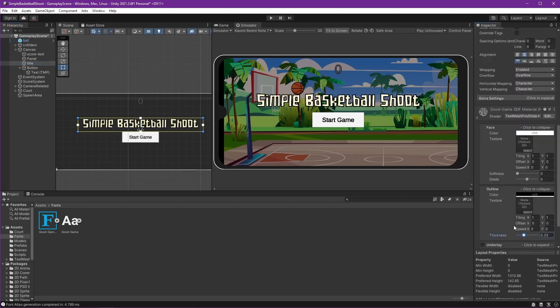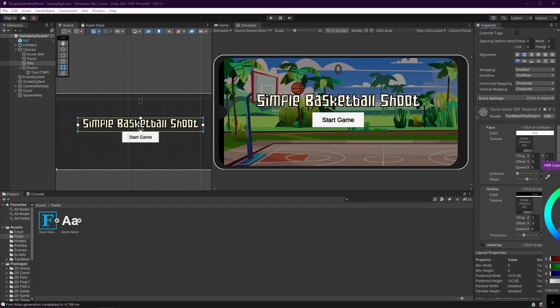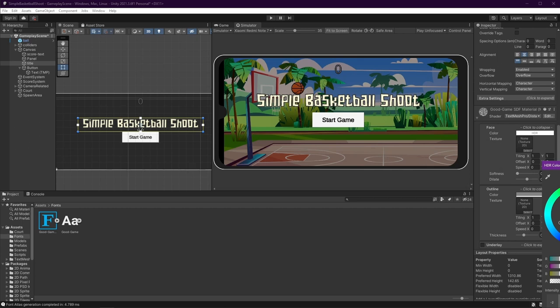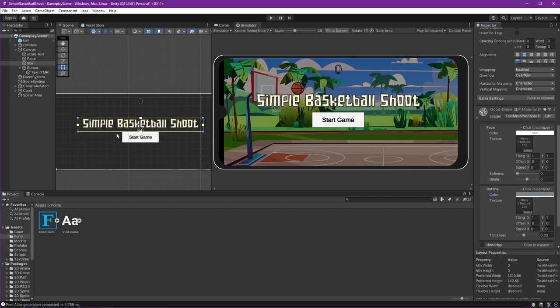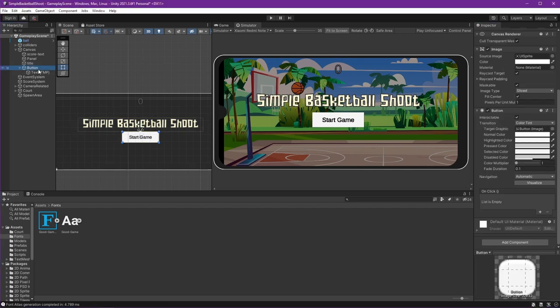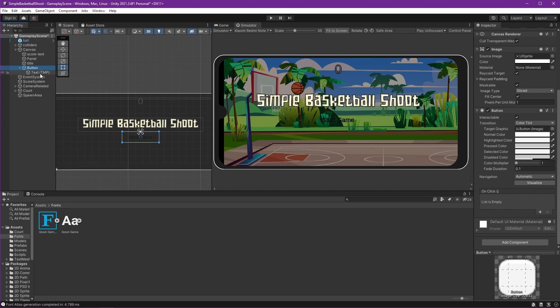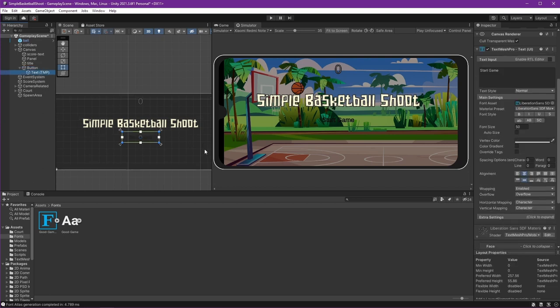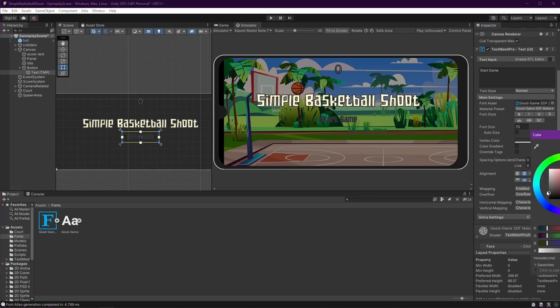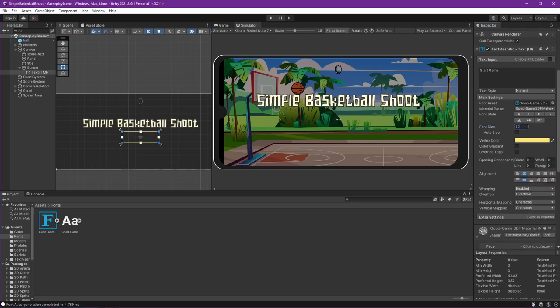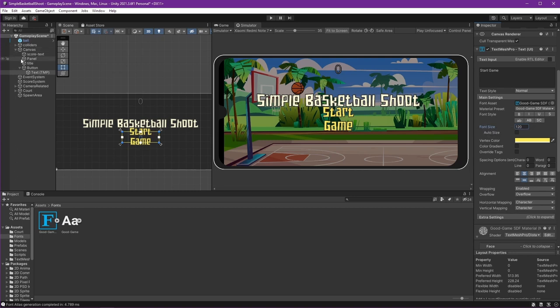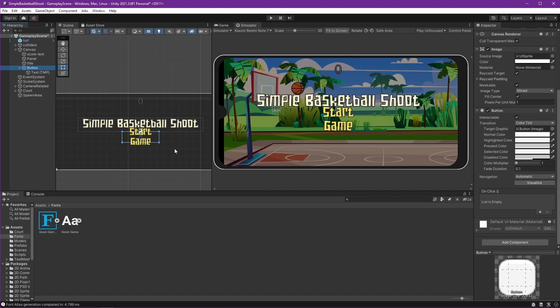You can always add some outline here like that and maybe if you want to change the color. Okay, I will just use it like this. And for the button I will make it transparent. That way I can only see the text. Get back to the start game text and we can use the same font I think. It's a color.